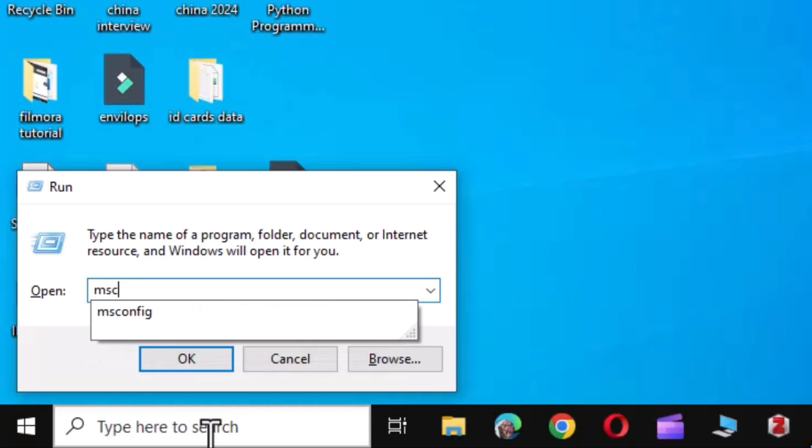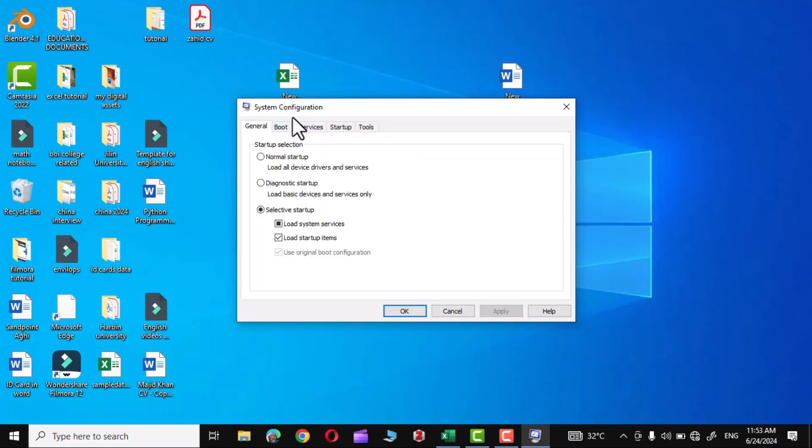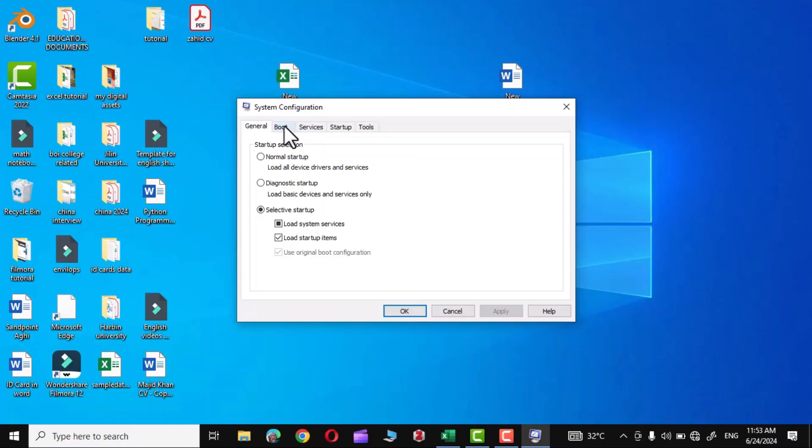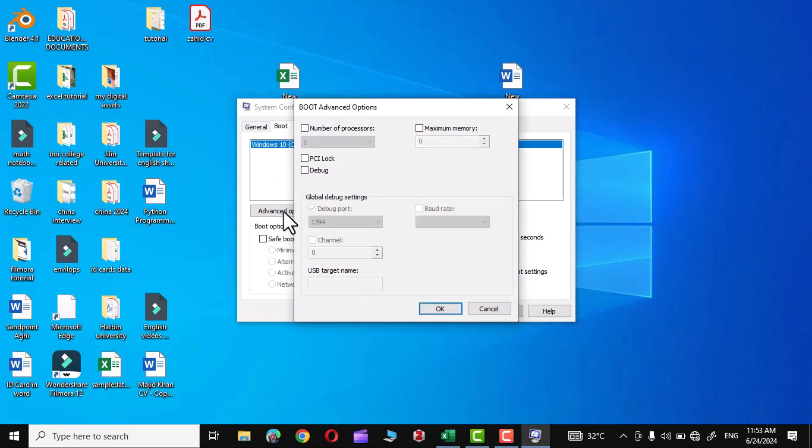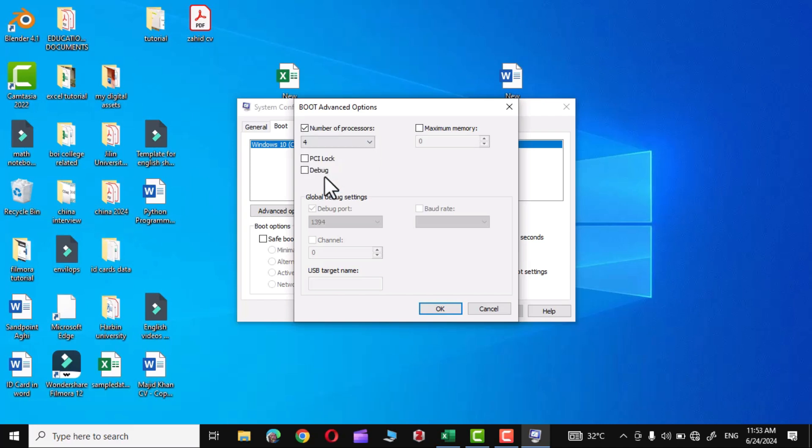Press again the Windows key and R, and let's put in msconfig. Click OK. In the system configuration, choose Boot, Advanced Options, Number of Processors. Right now you can see we have only one selected, but my system is four processors, so I'm going to select four.